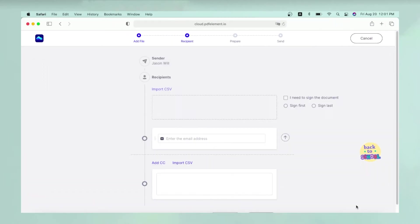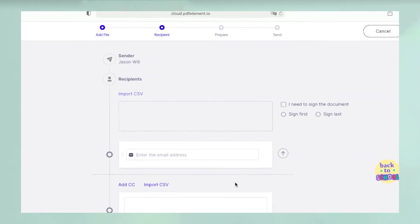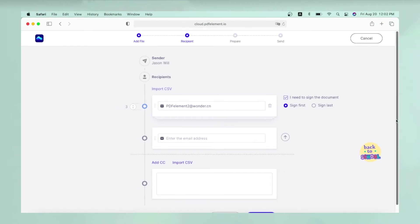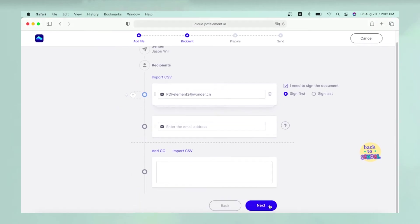Once the electronic signature process is initiated, follow the on-screen instructions to add the recipient email list, set the order of signing, and change other parameters.